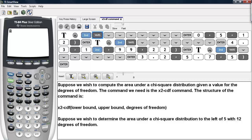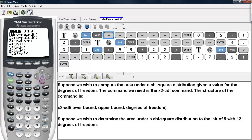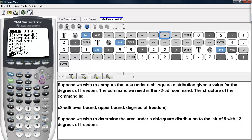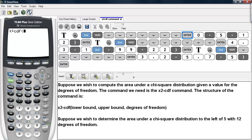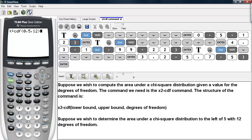You go under second inverse — this is the distribution menu — and you scroll down until you see chi-square CDF. Then you type in the lower bound, which is 0, the upper bound, which is 5, and then the degrees of freedom, which are 12.